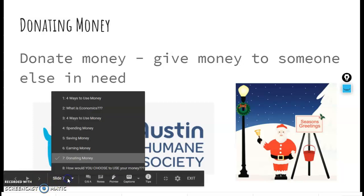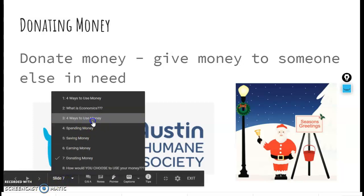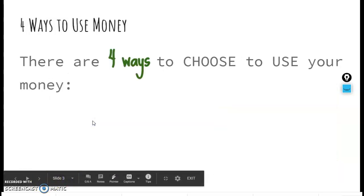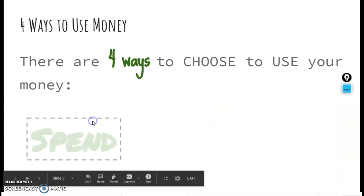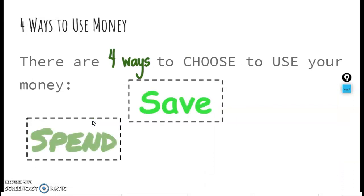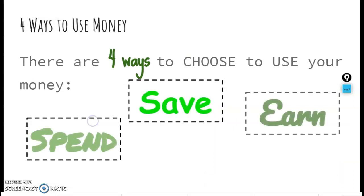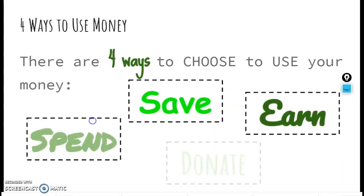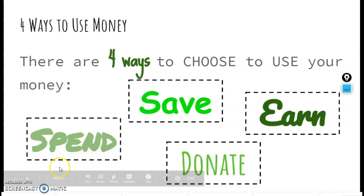So again, these are the four ways that you can choose to use your money: spend, save, earn, and donate.